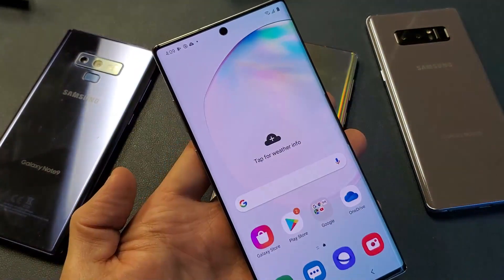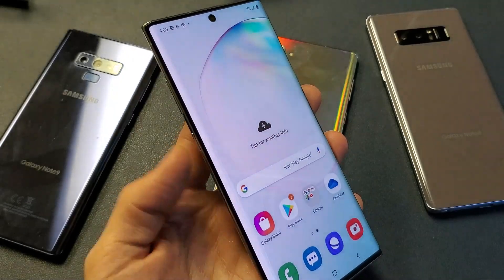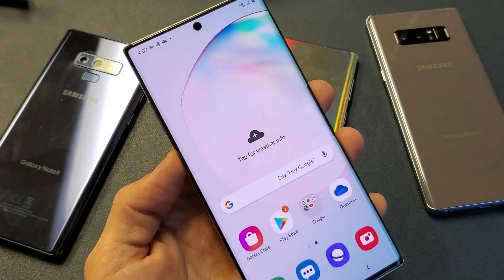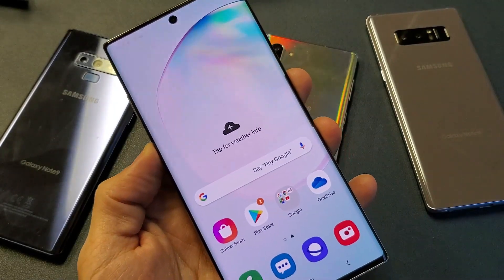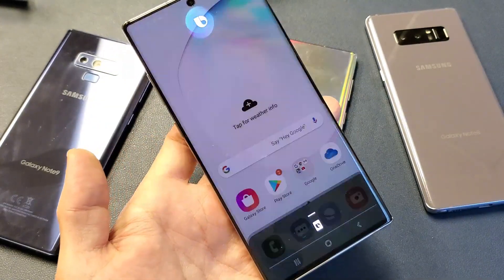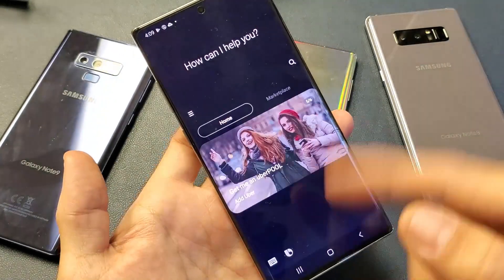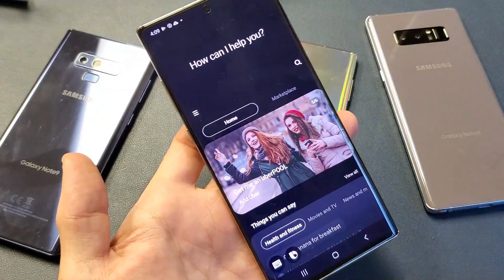First thing you've got to do is go ahead and open up Bixby. Press and hold the Bixby button for like a second. And now go ahead and at the bottom here, just go ahead and tap it or you can swipe up.